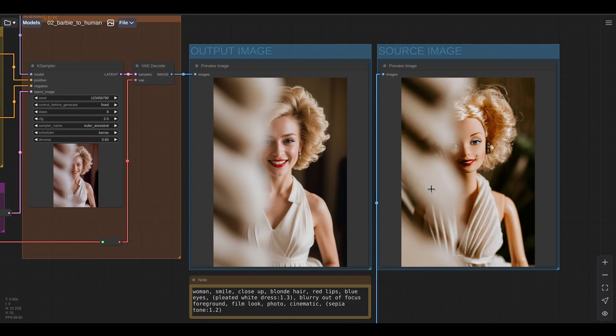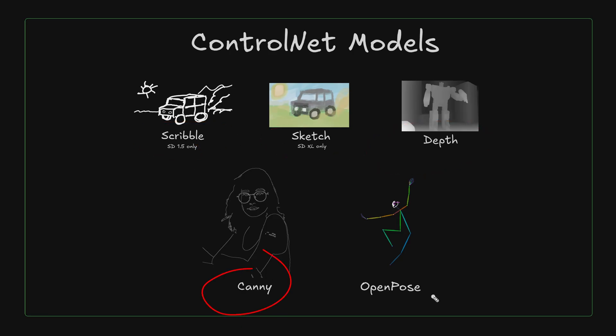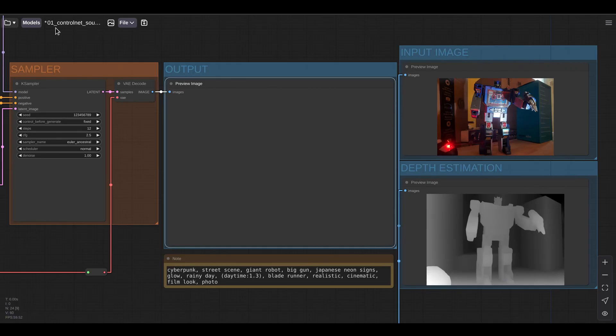And if we want to get even more control over our image generation, then we can use another method called ControlNet. ControlNet uses special control images to guide the image generation process. There are many types of control images: scribble, sketch, depth, canny edge, and open pose, and a few others. We're going to have a look right now at the Depth ControlNet.